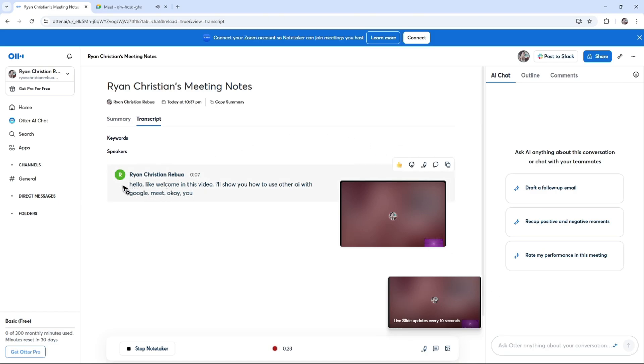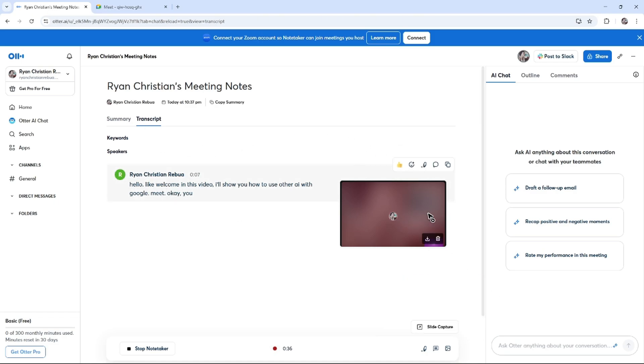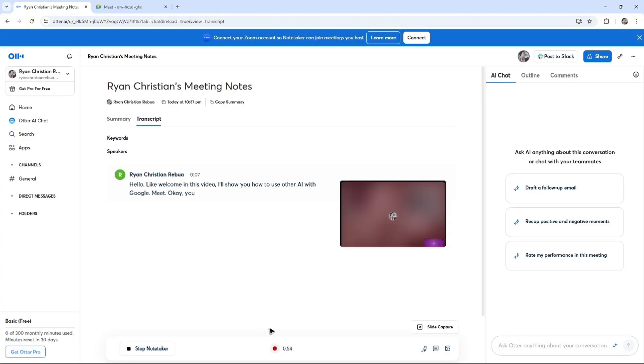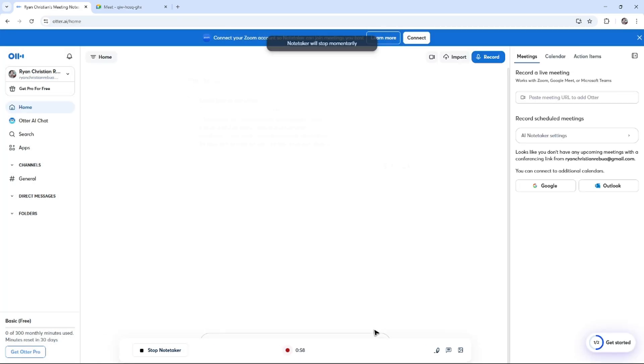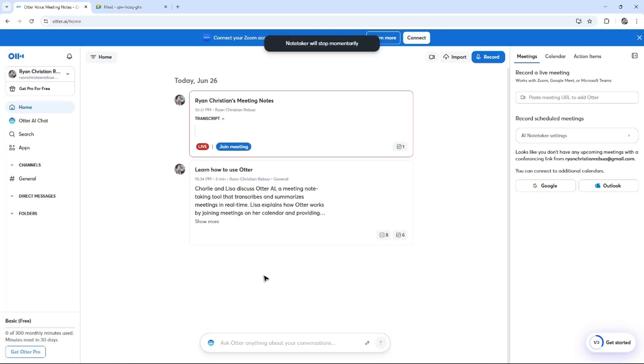As you can see here, we now have this transcript and the recorded video. If you want to, you can go ahead and download it from here. Make sure that you stop the note taker, turn it off, and you're good to go.